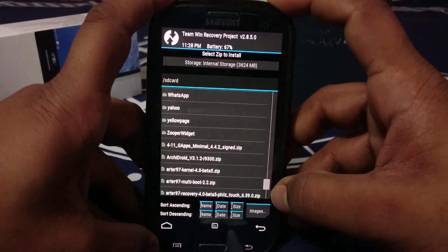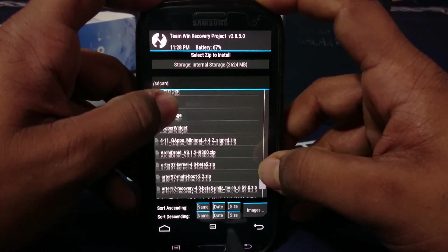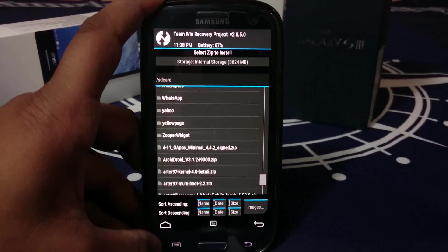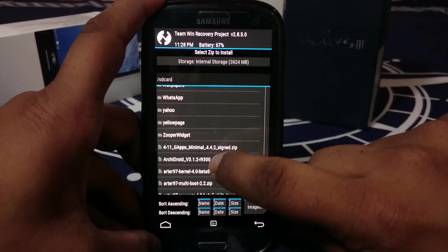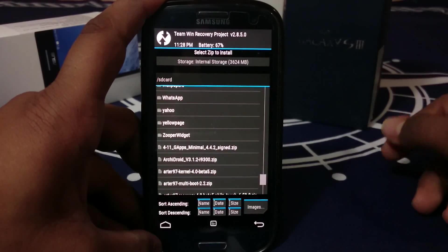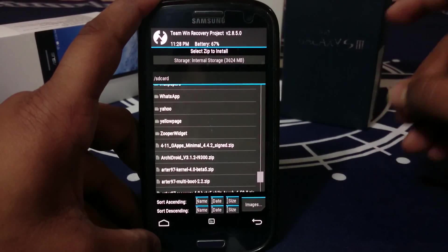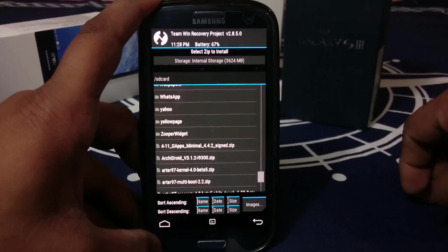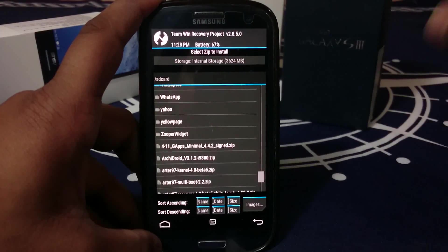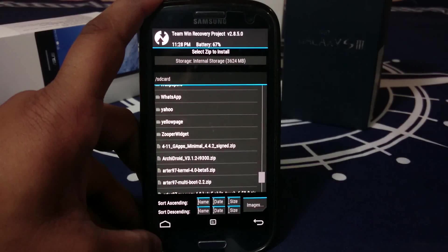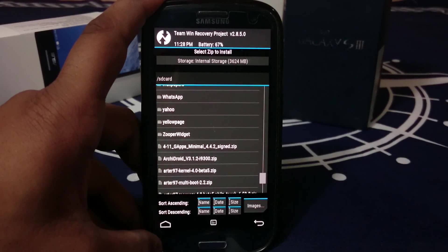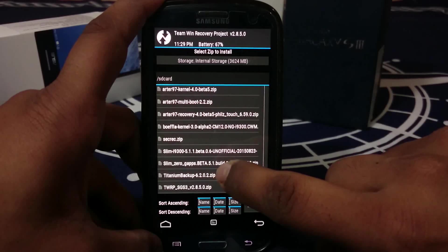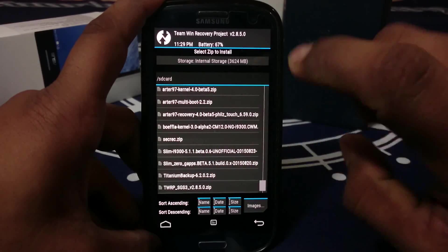Let's get started. Go to install and travel to wherever you have your ROM zip file. Here it is: ArchiDroid version 3.1.2. Bear in mind this is based on Android 5.1.1, which is the latest one available right now.